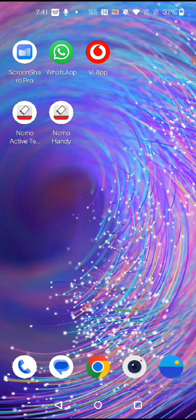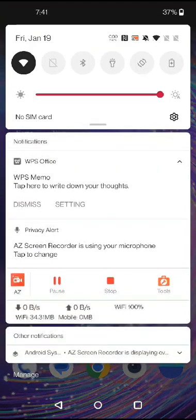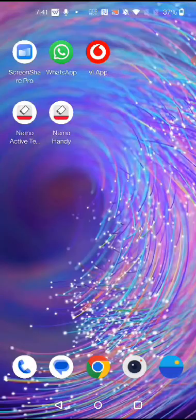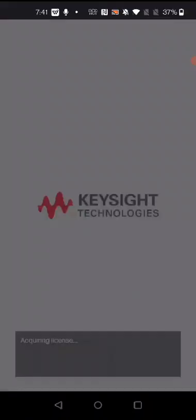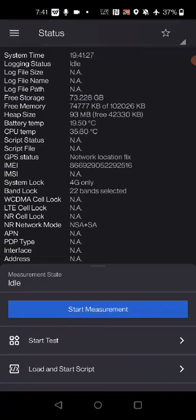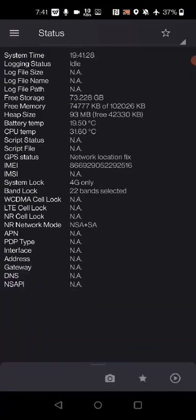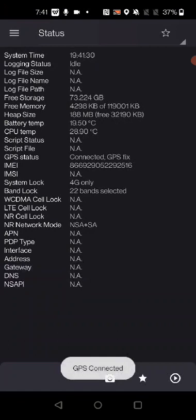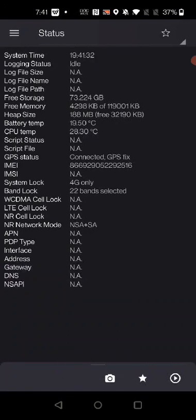First, what you will do is enable your data on your mobile, then open NemoHandy and wait for a while for the license generation. Now you can see NemoHandy has loaded.